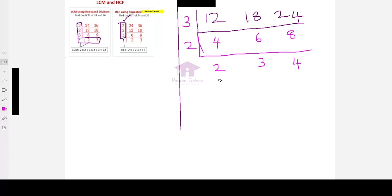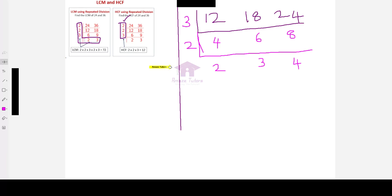But, here, as you can see, 2, 3, 4. All of them doesn't have a common factor. Only 1. Other than 1, there is no common factor or divisor to divide all of them by the same number.